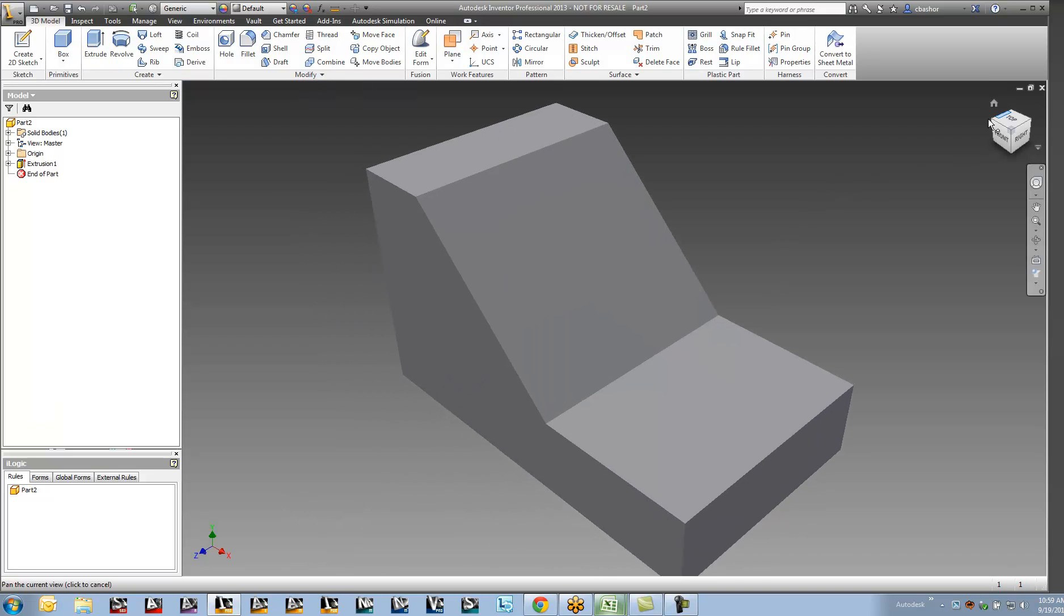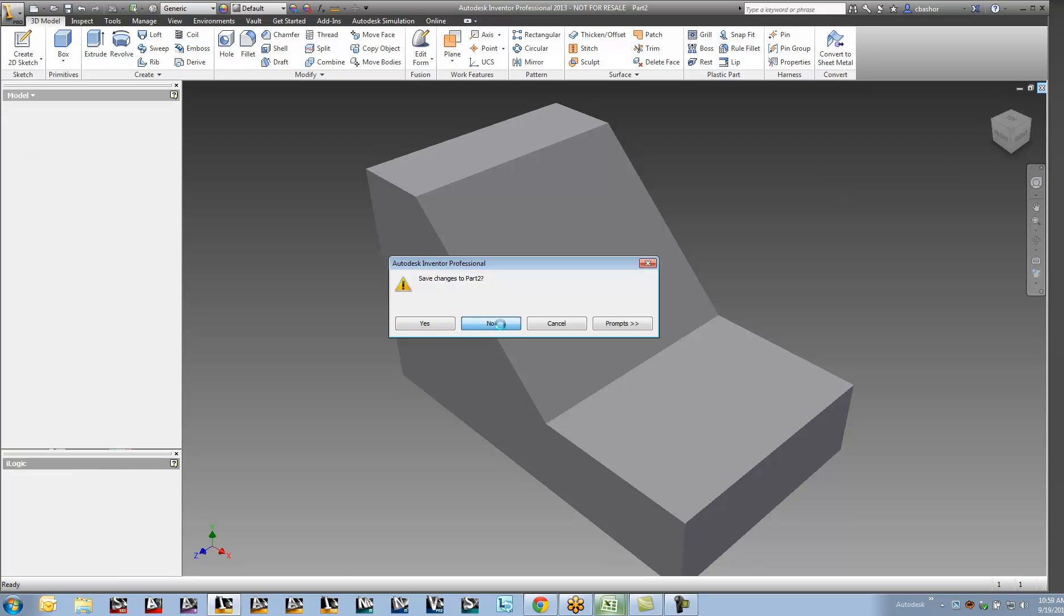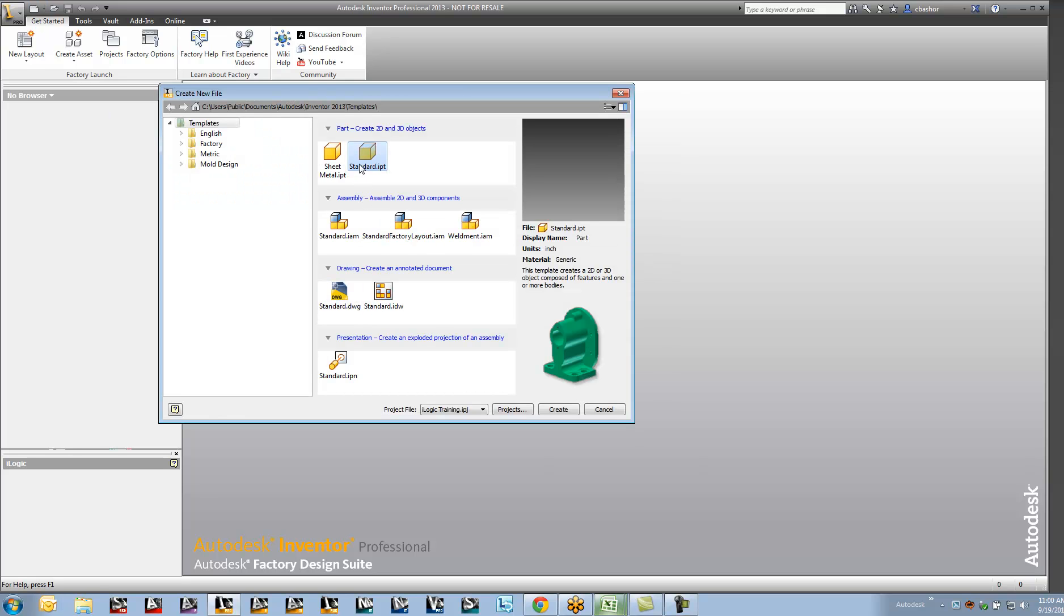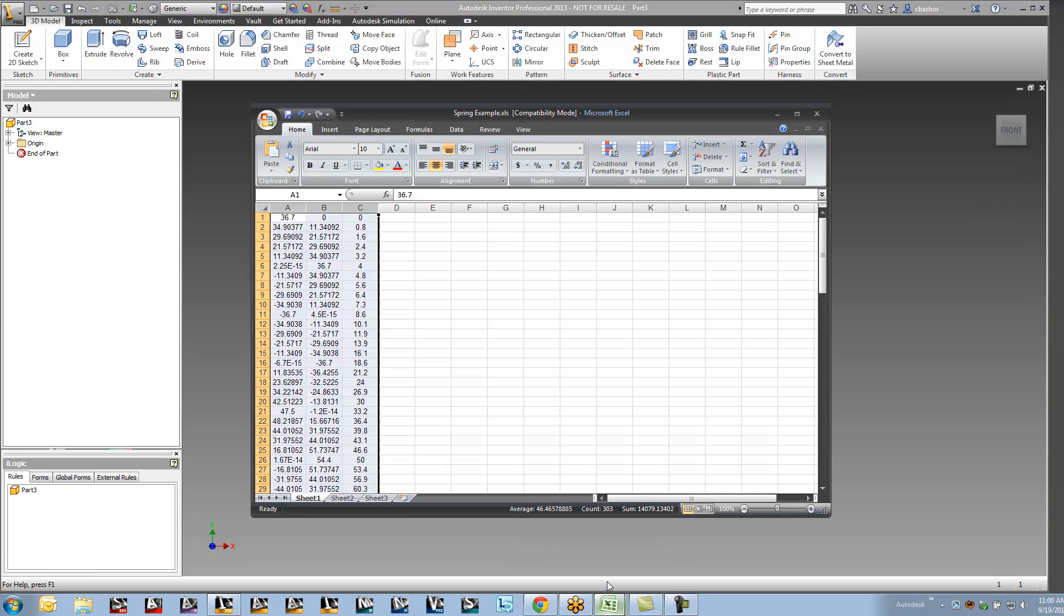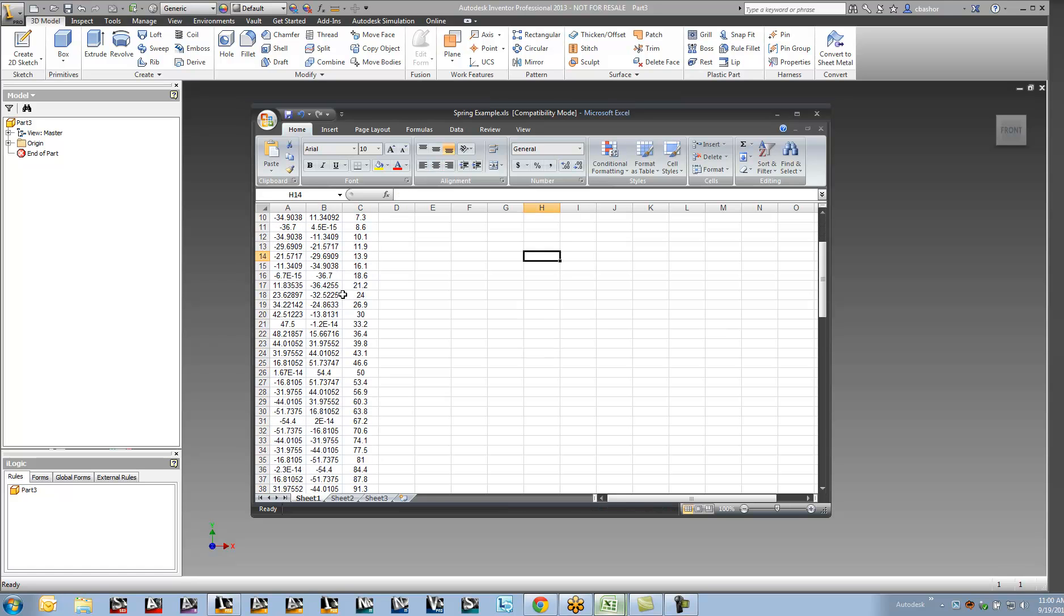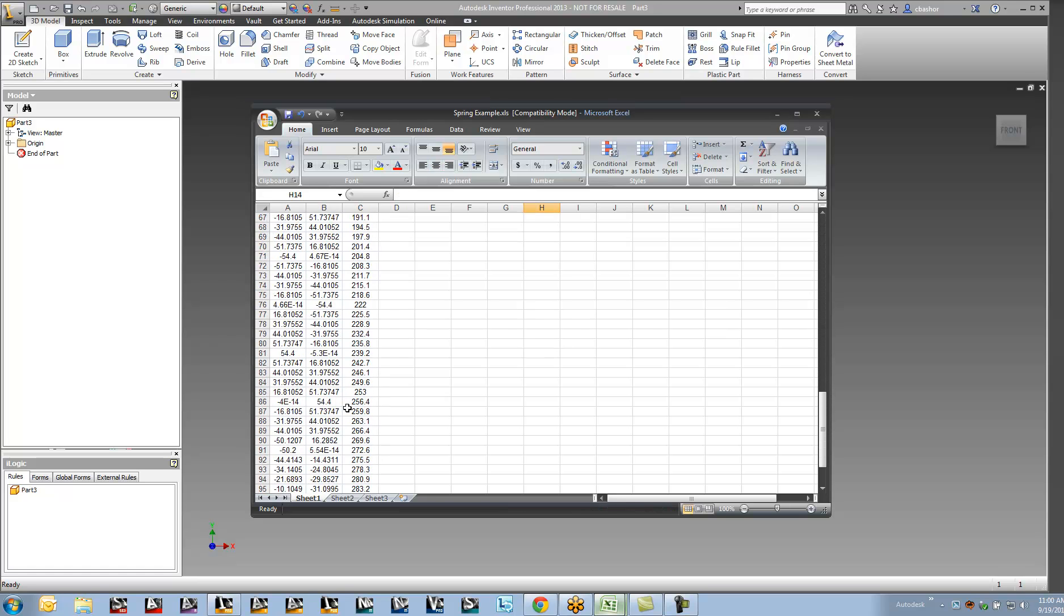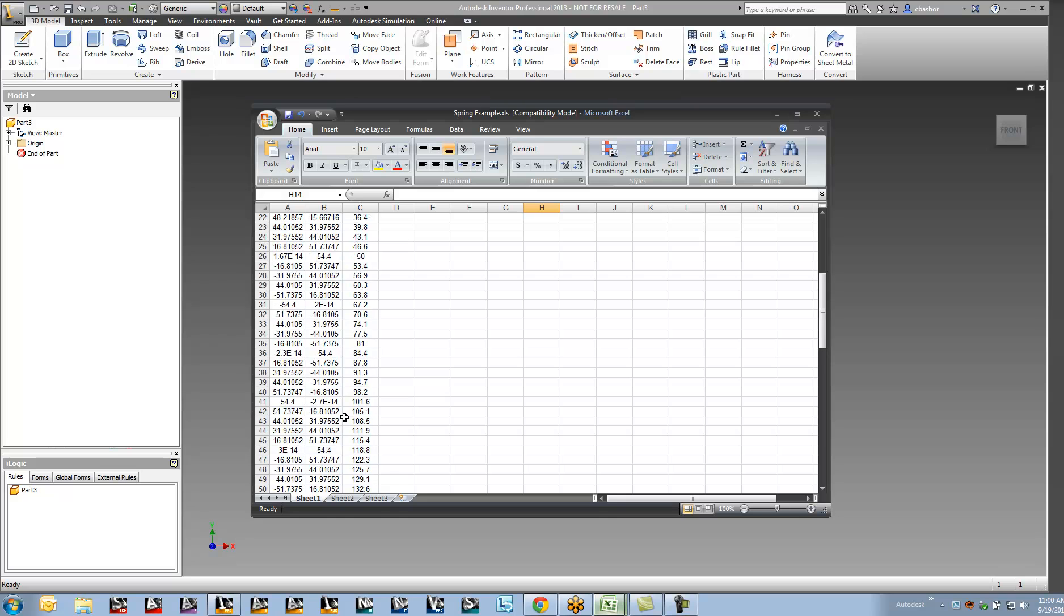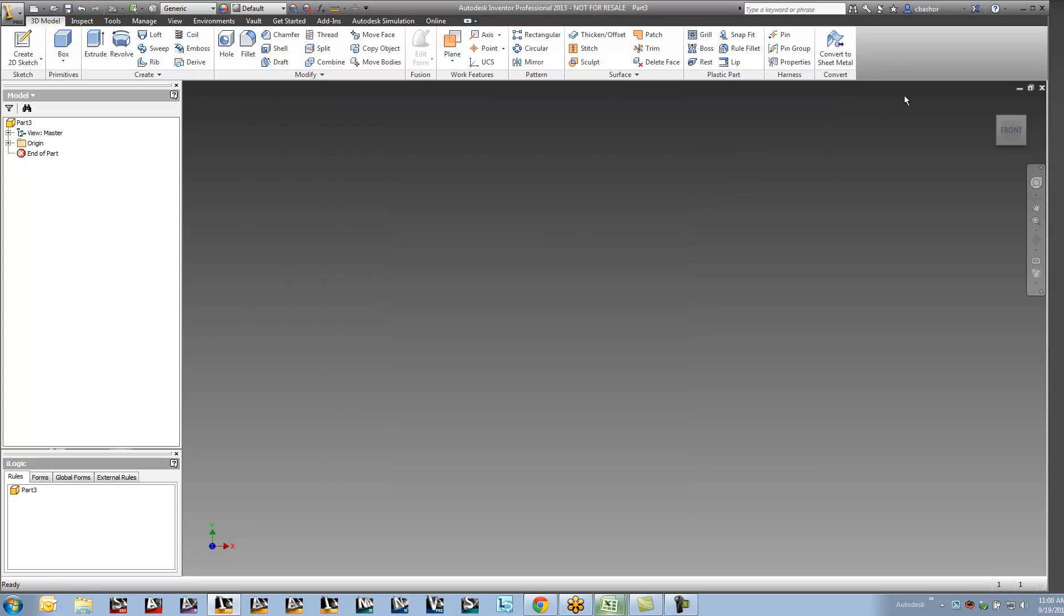Now there might be times where you want a spreadsheet that shows both X, Y, and Z. So let's create another part here. And let's take a look at our spreadsheet. Here's an example of a coil that comes from a generated program. We have X, Y, and Z coordinates now. Now since I do have Z coordinates, I want to be able to bring this in as a 3D sketch.